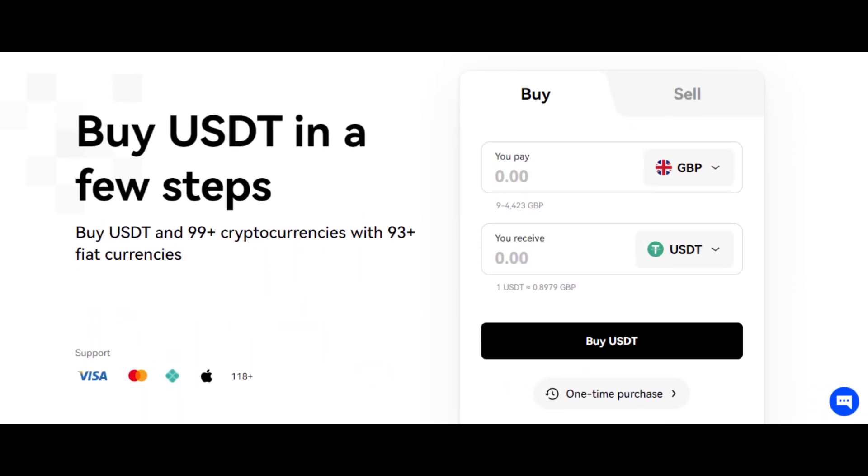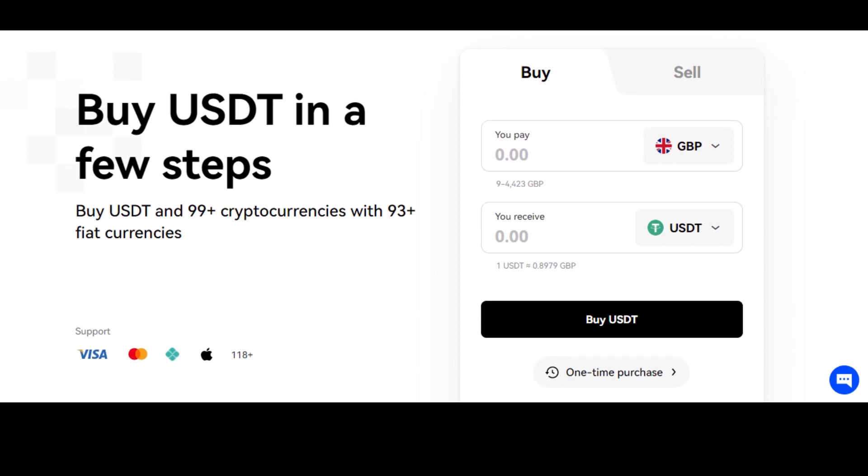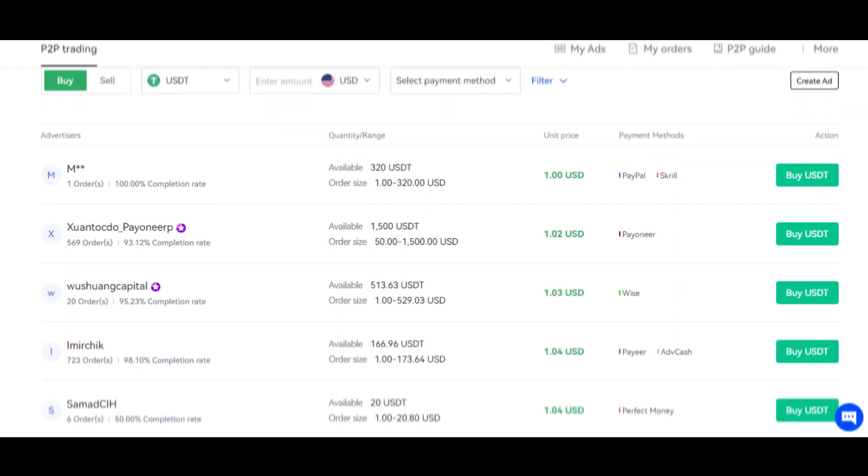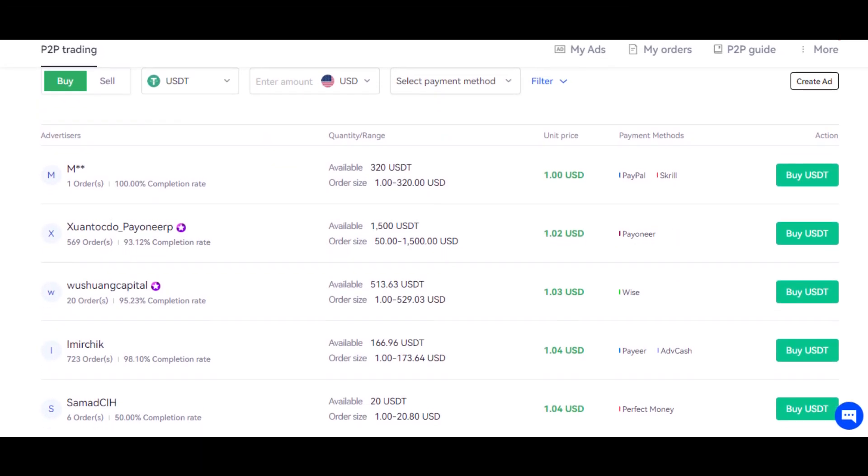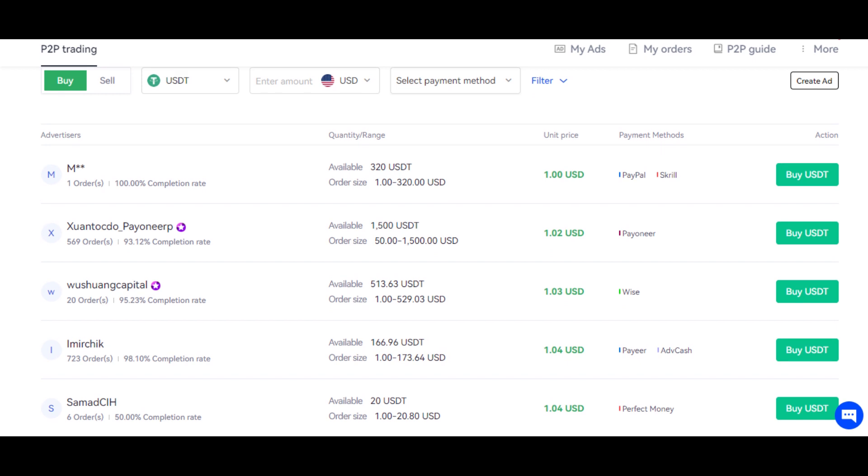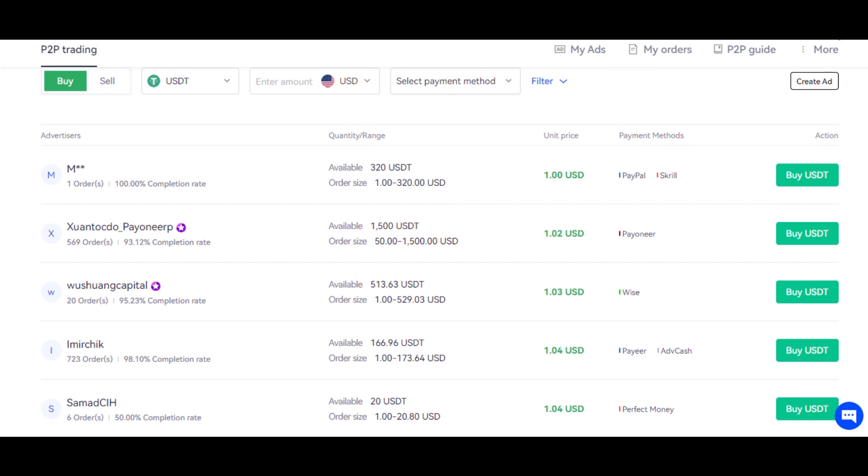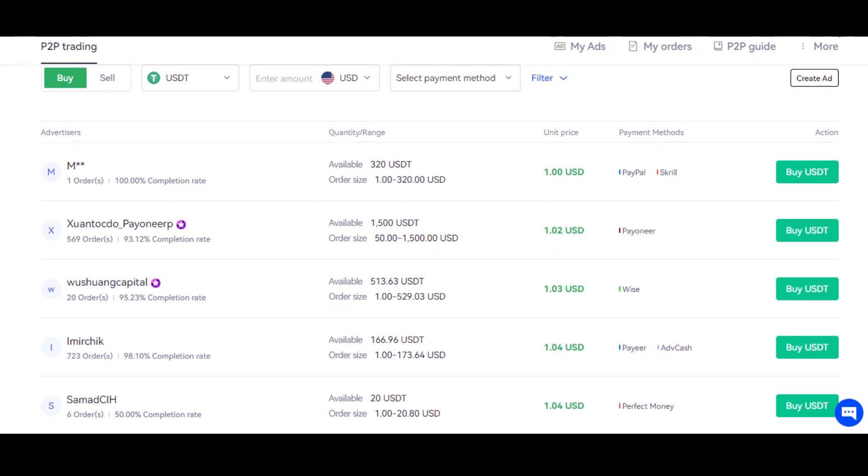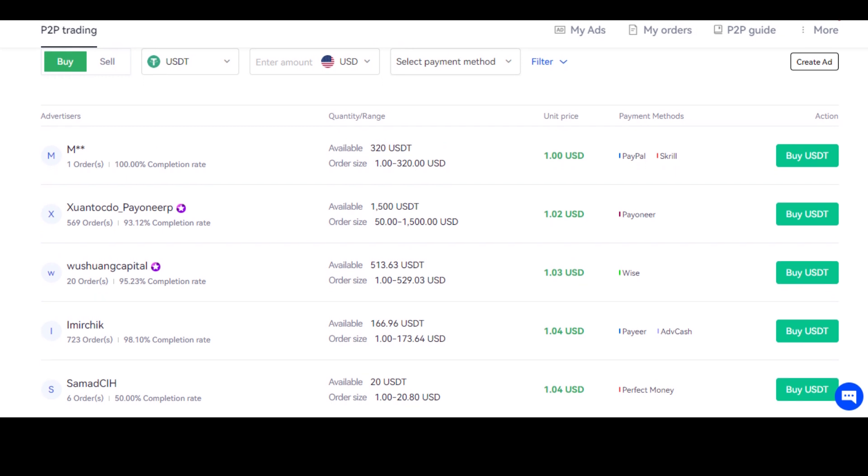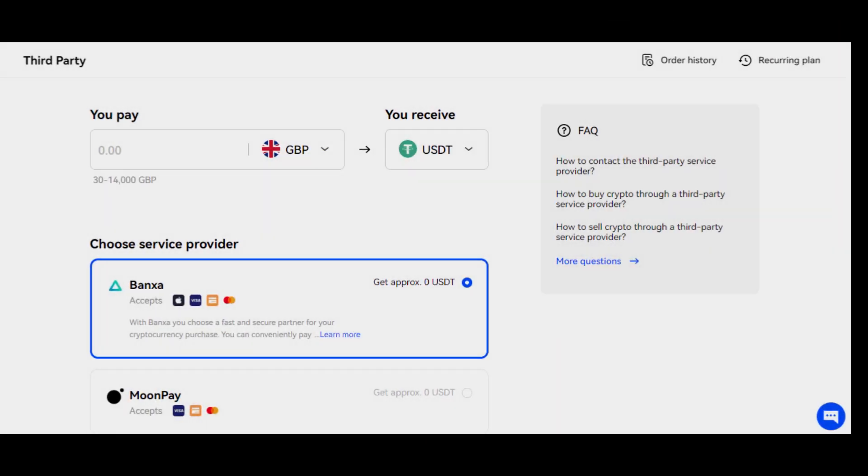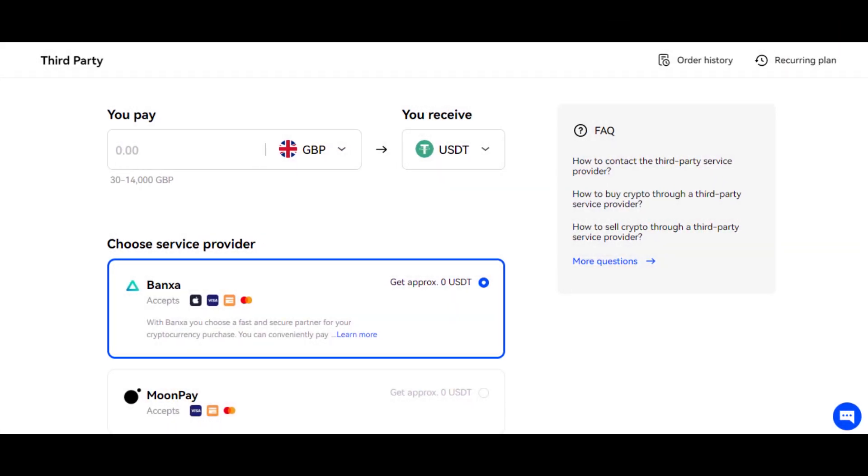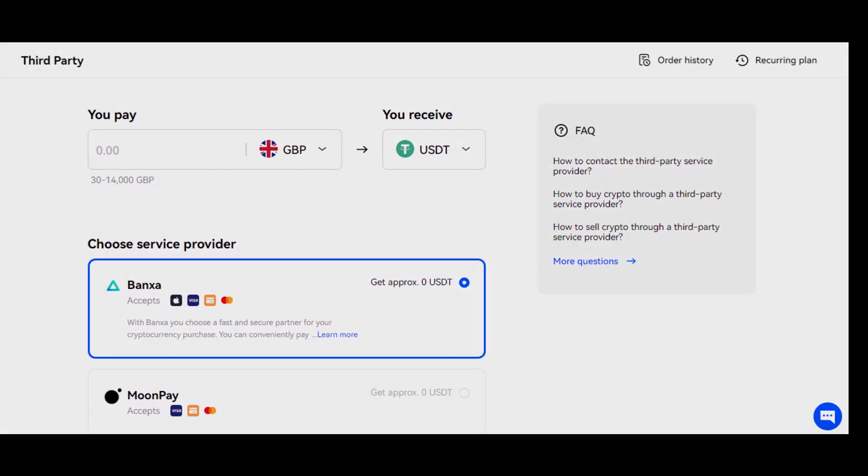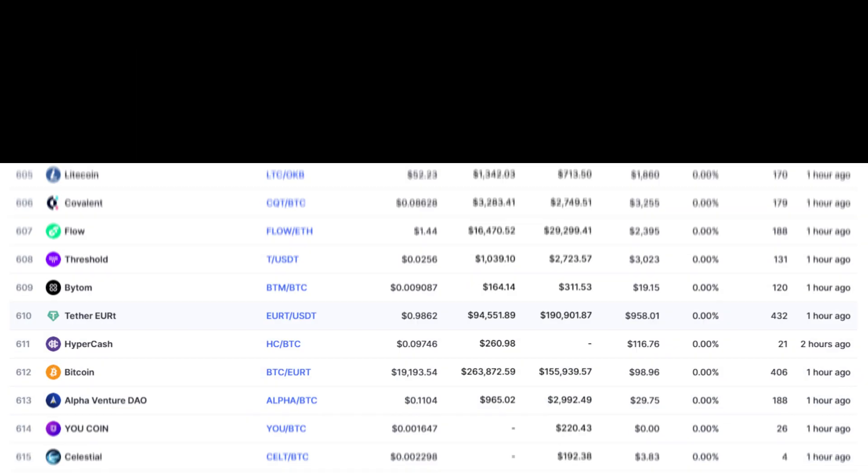You can either choose to buy crypto using your Visa or Mastercard. OKX also provides you with the option of P2P trading, wherein you can buy crypto with your local currency and payment method. Last but not least is their third-party methods, that includes Bankza, Simplex, and many more.